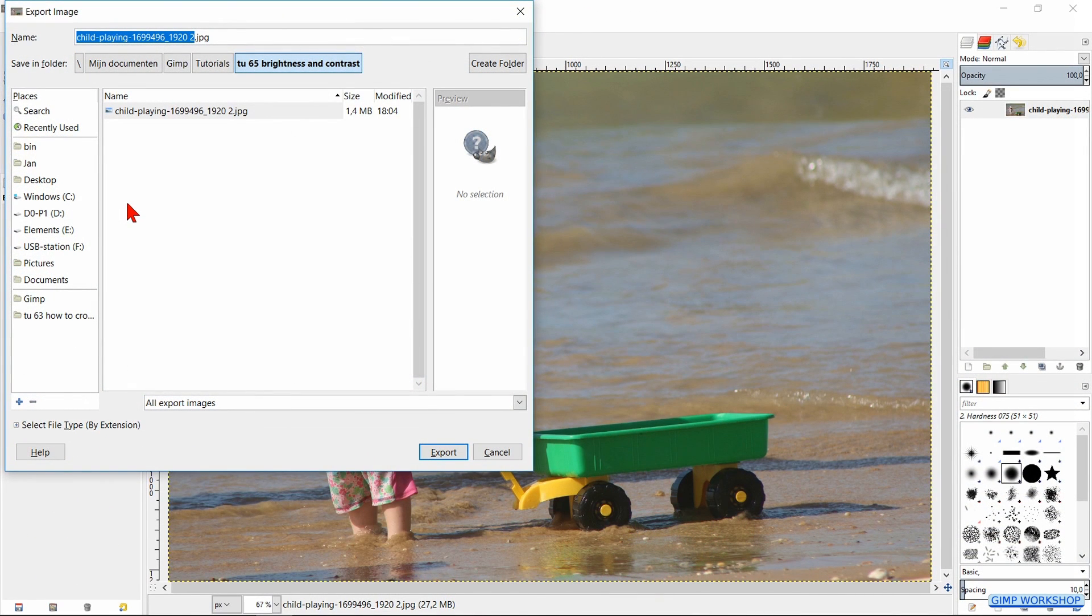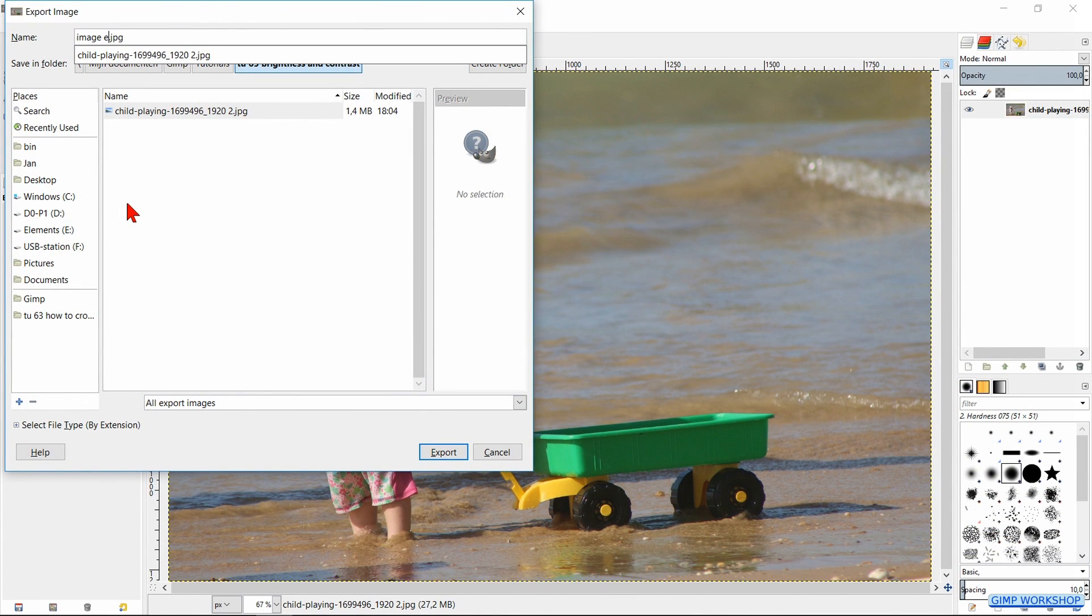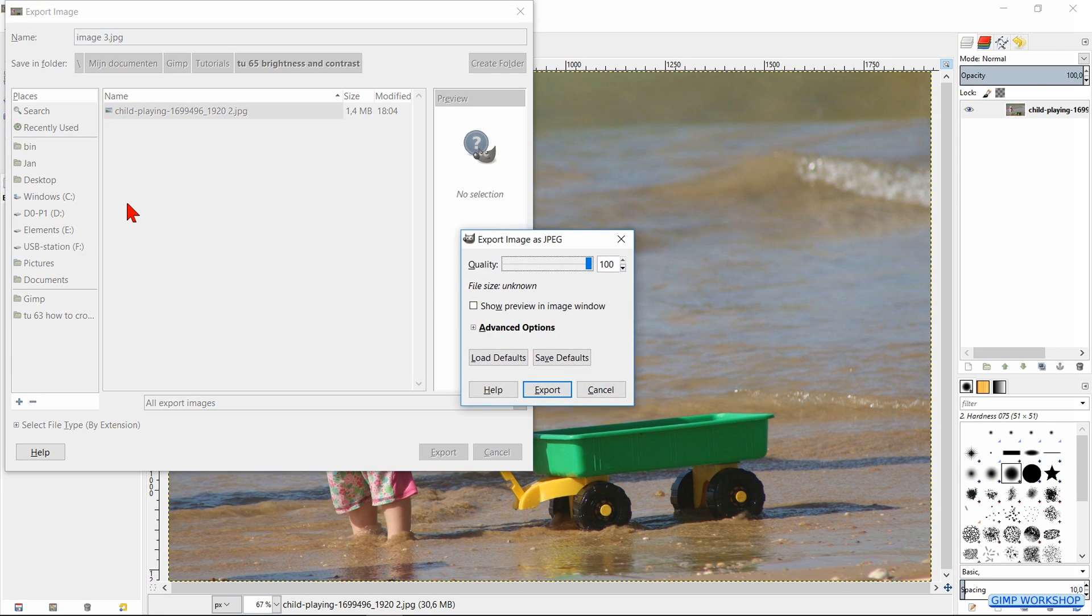Now we can give our image a new name, hit enter, and click export.